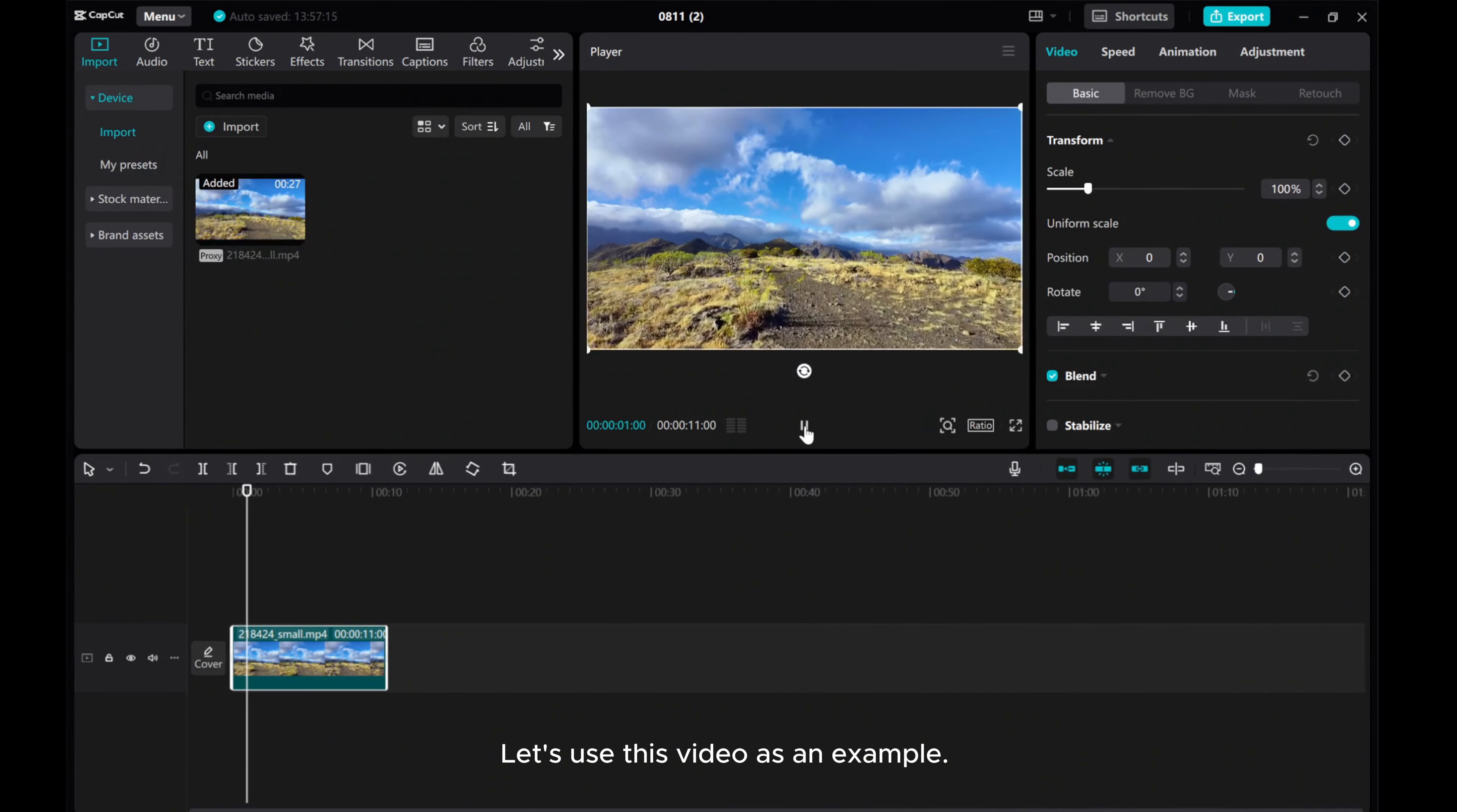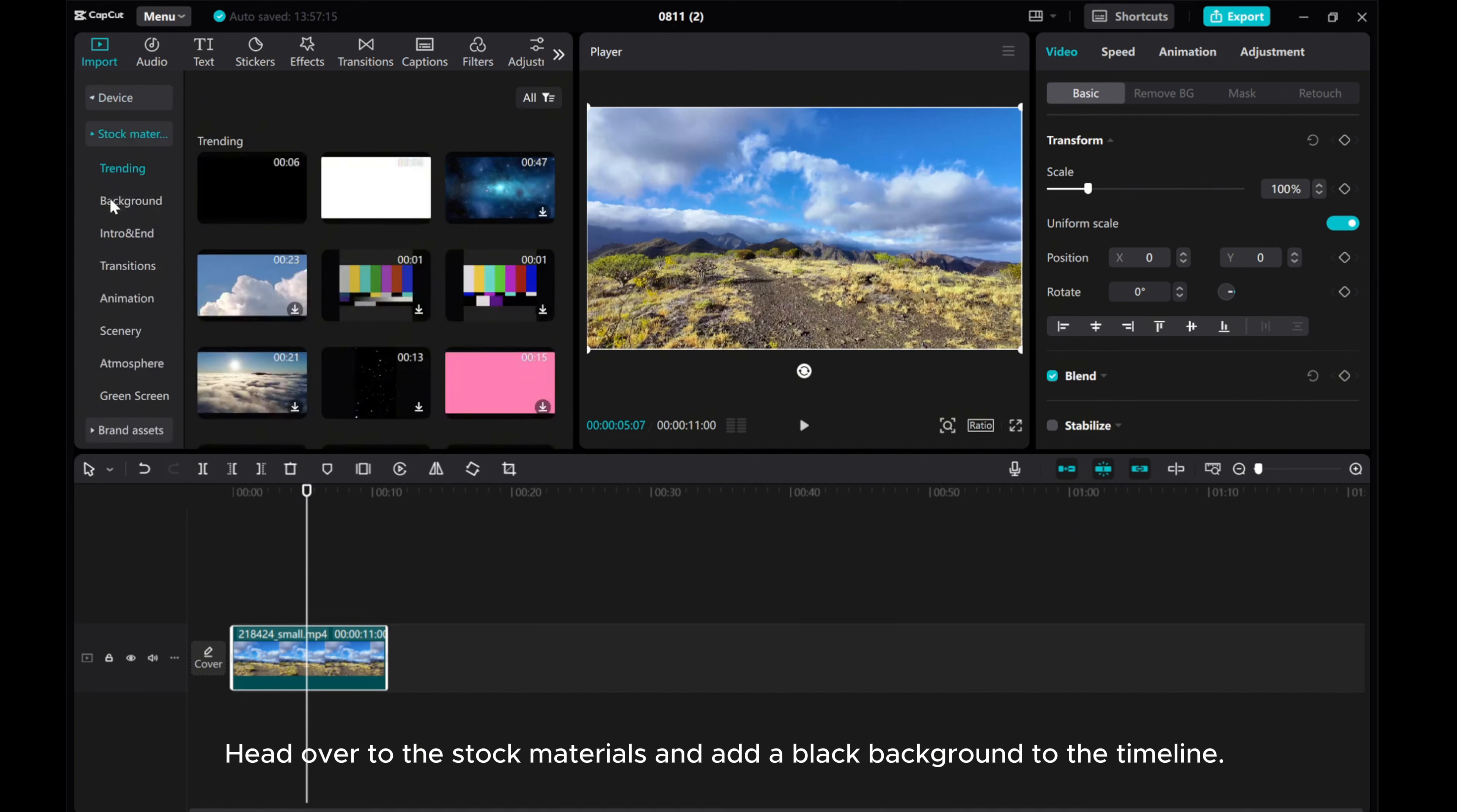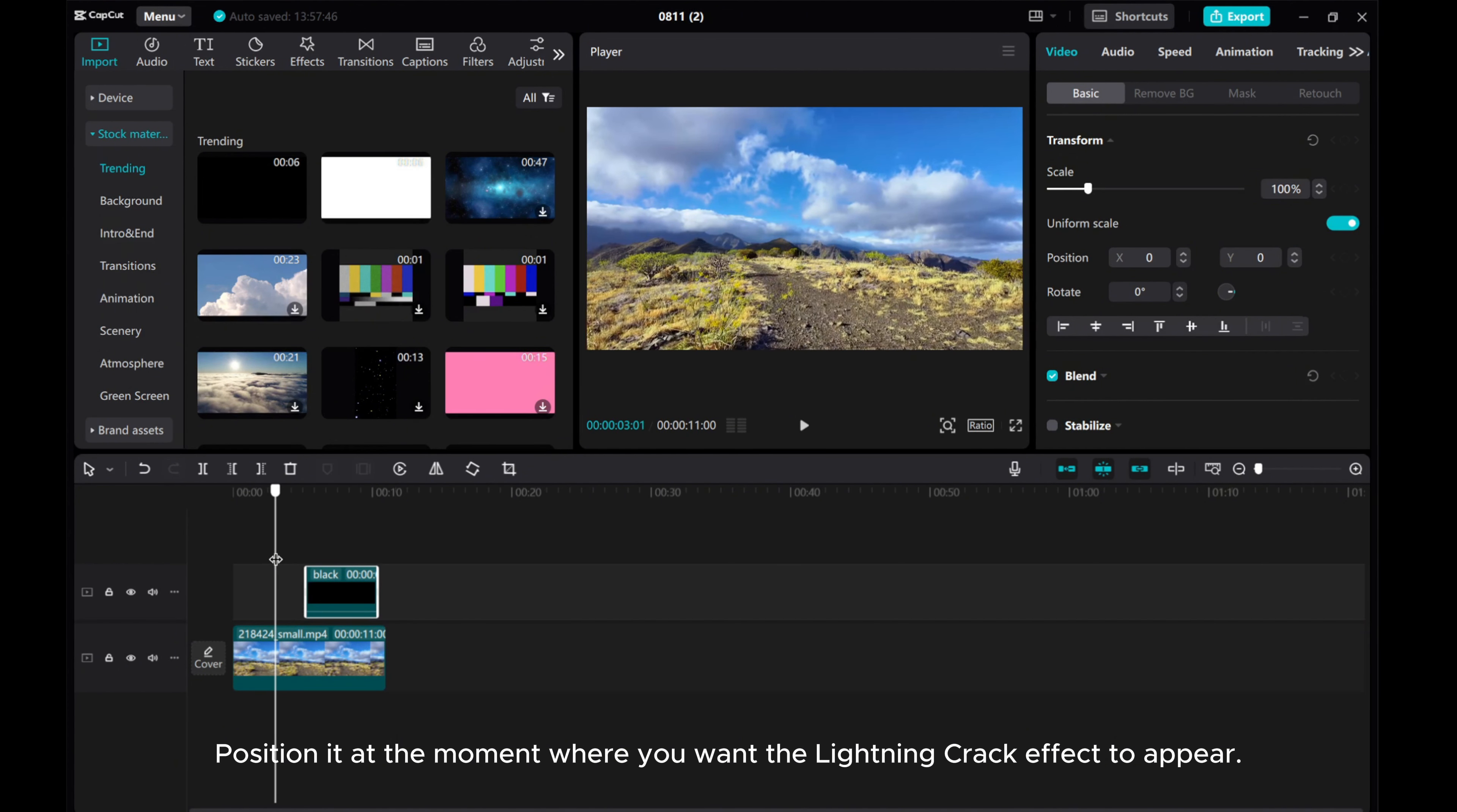Let's use this video as an example. Head over to the stock materials and add a black background to the timeline. Position it at the moment where you want the lightning crack effect to appear.